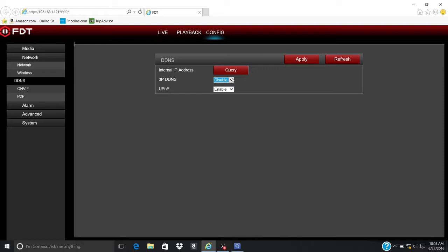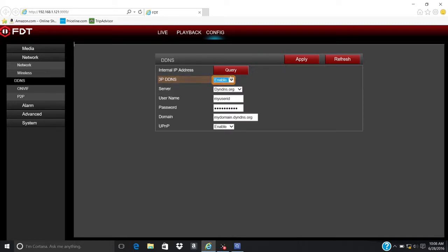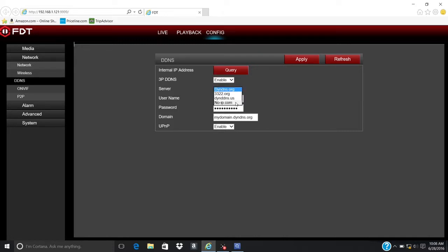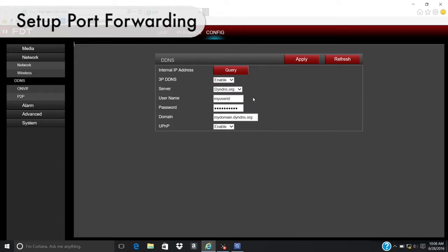The next step is optional. Enable 3PDDNS if you have an account or wish to create one with any of the listed servers. Please note, no-ip.com is free. Finally, let's set up port forwarding.